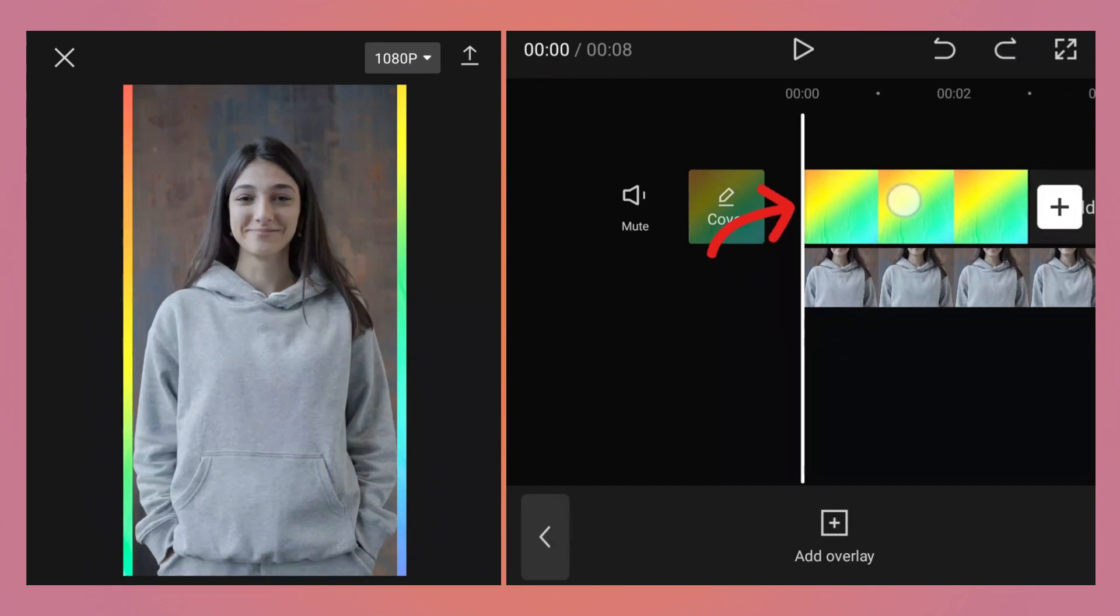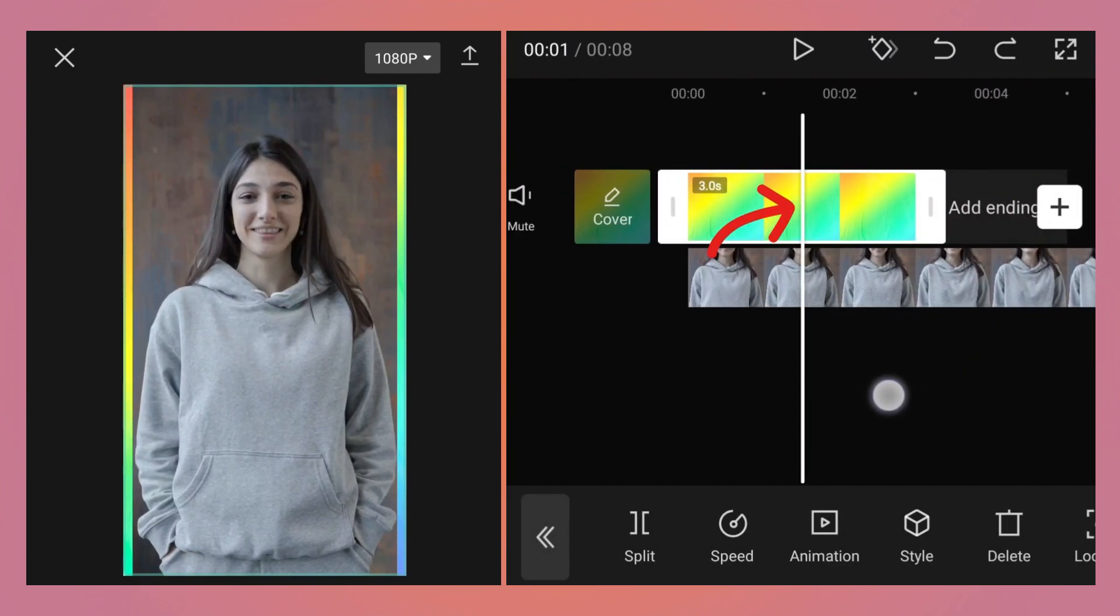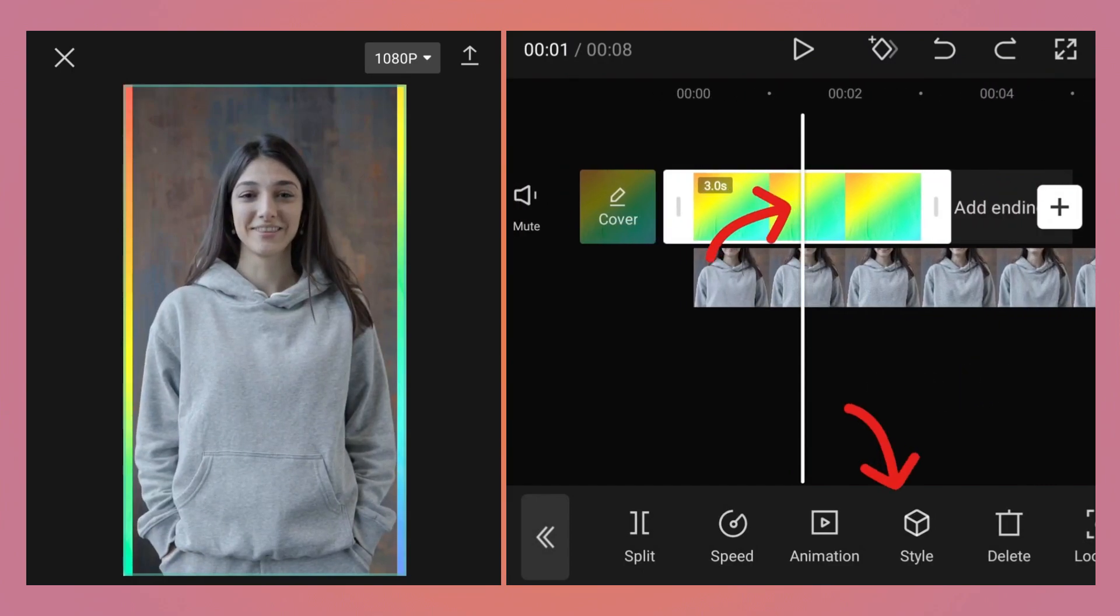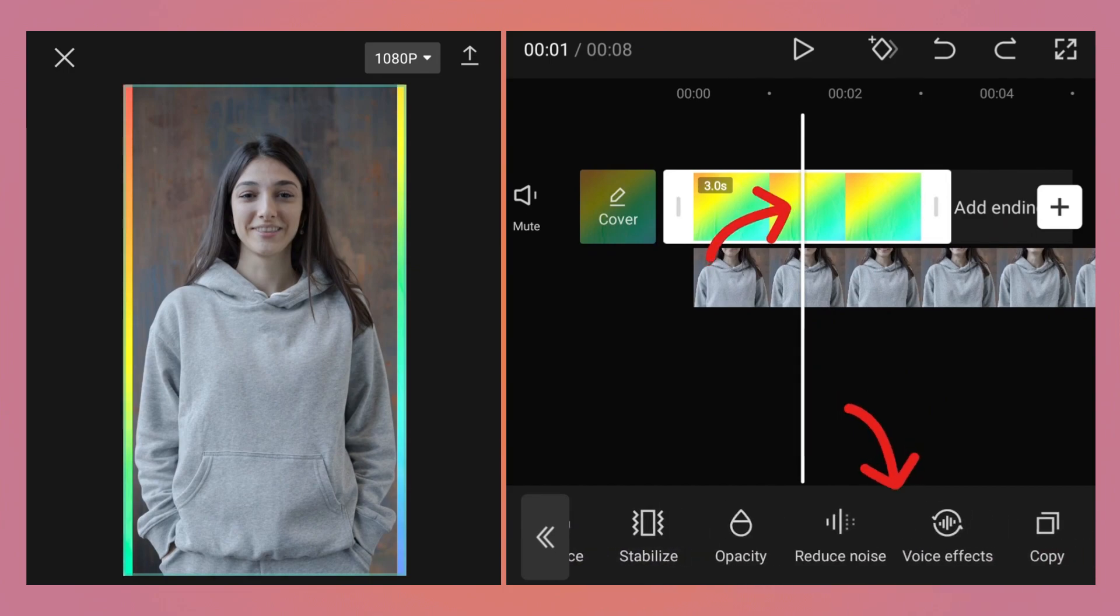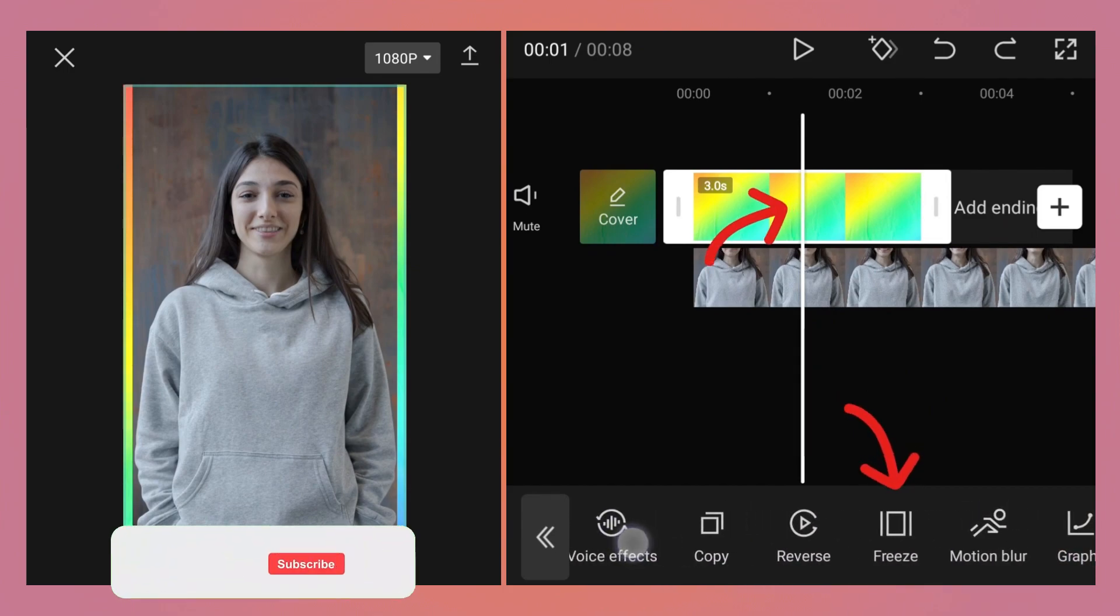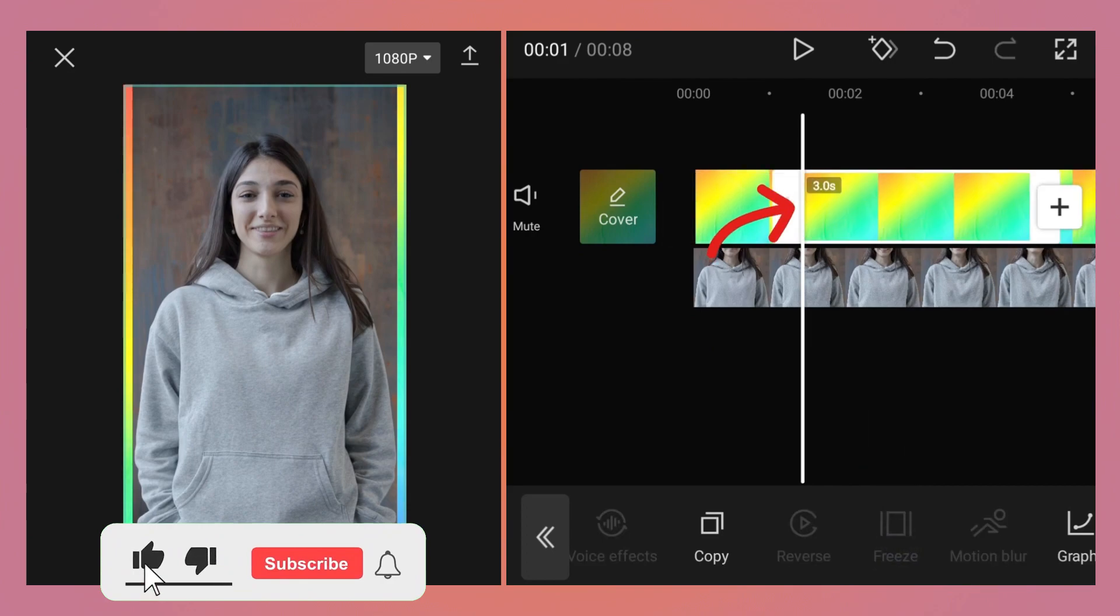To solve that problem, move the playhead around the middle. While the colorful video is selected, at the bottom find the freeze button and tap on it. What it does is creates an image from that particular frame.